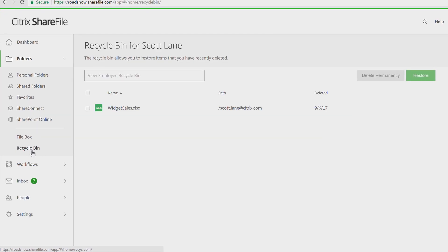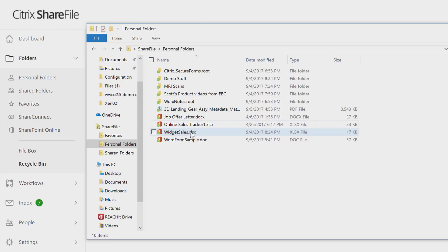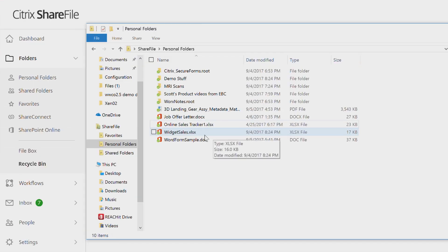When the infection happened, ShareFile placed the original in the recycle bin. From here, it's a simple restore and my critical file is restored back to the way it was before the attack.